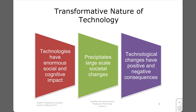Technologies do not just enable us to perform certain kinds of functions — they often also have a transformative nature. Technologies throughout history have had enormous social and cognitive impact and have precipitated large-scale societal changes. Technological changes invariably have both positive and negative consequences. We can find ways to promote the positive elements of technology and reduce the negative ones, to improve user satisfaction, and ultimately to improve usability and productivity. Usability is the study of the ease with which people can employ a tool or technology to achieve a particular goal, which we will discuss in greater depth later in this unit.